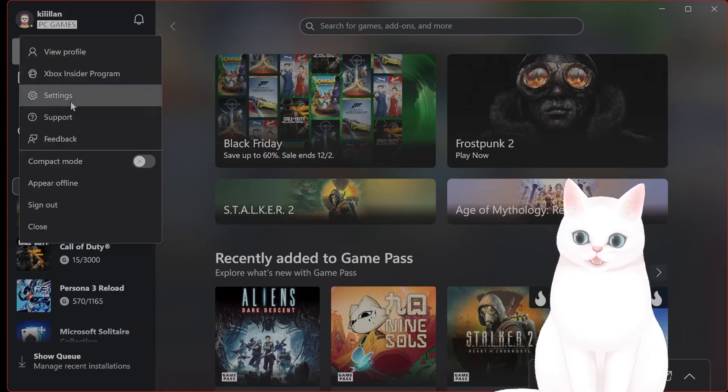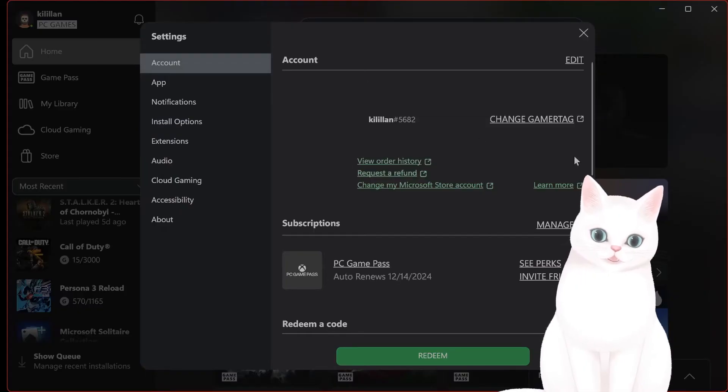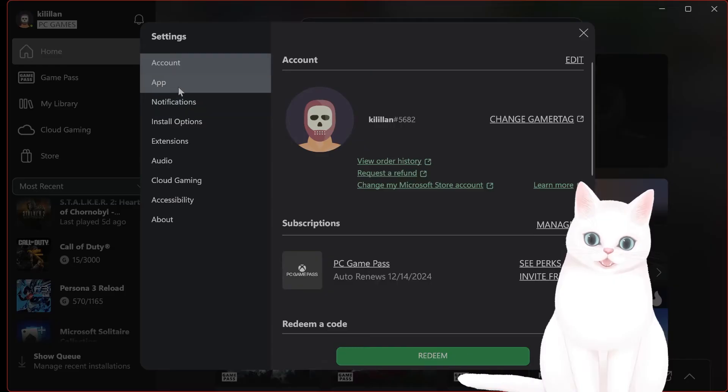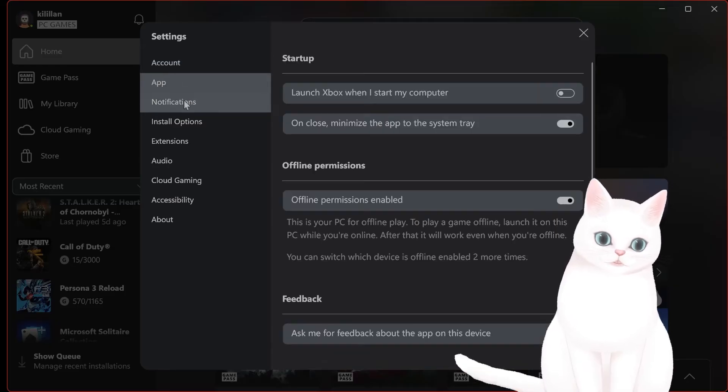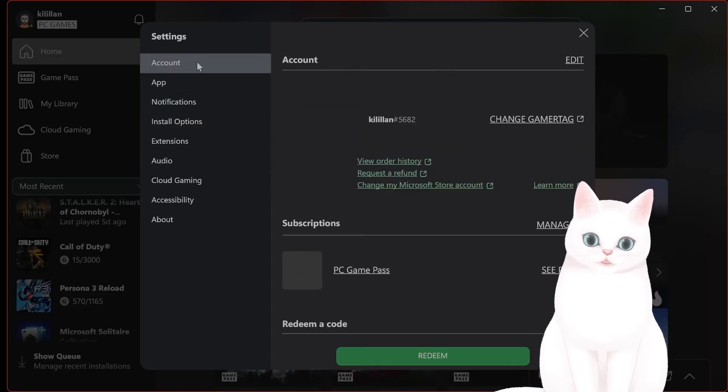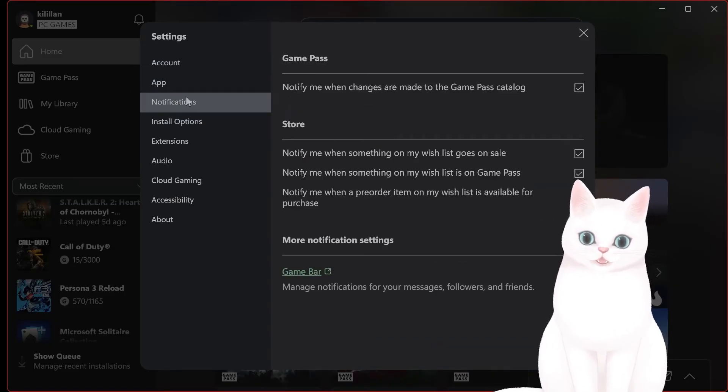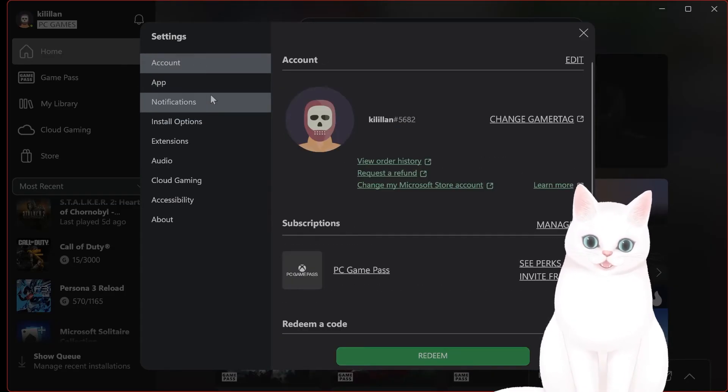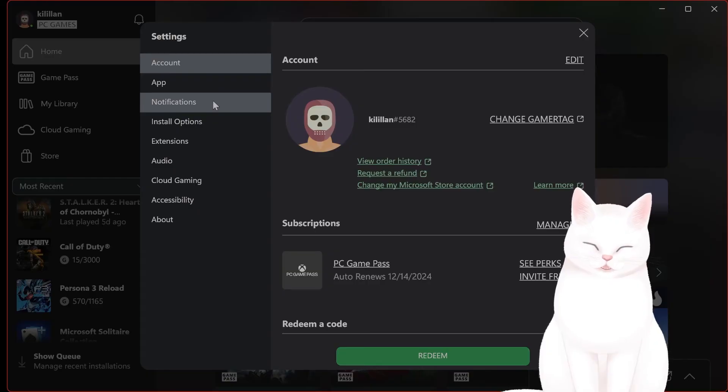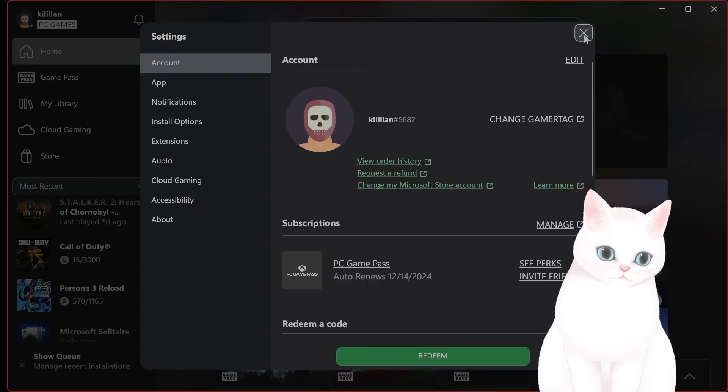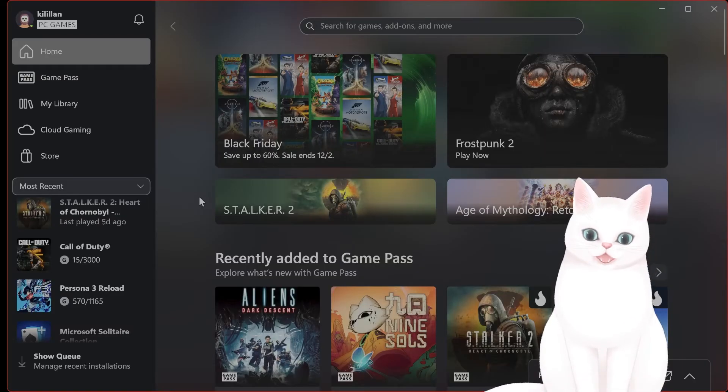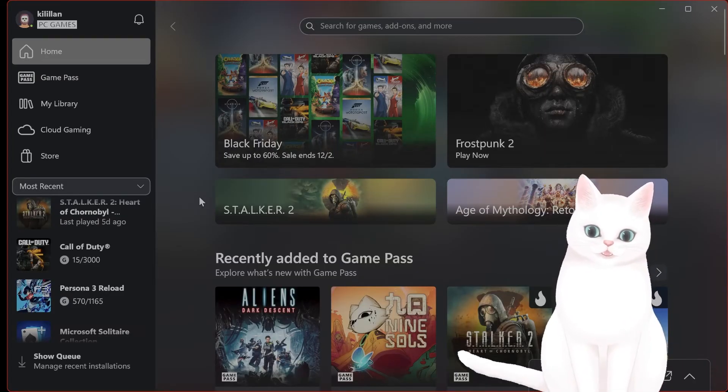Open the settings here and see if this language is the language that you want. For me it's English, but I changed this from Japanese. And then after that, you want to reinstall the game.